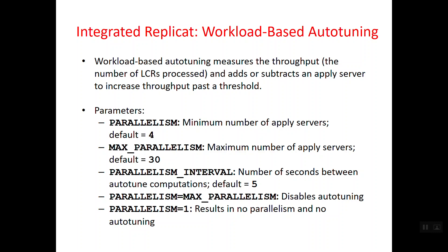The minimum number of processes started with integrated replicate is 4 by default, and it can go up to a maximum of 30. Auto-tuning parallelism interval enables auto-tuning — after 5 seconds it checks whether more parallel apply processes are needed and increases accordingly up to 30. You can change the interval to, say, 5 minutes. It will also check whether to decrease, but will not decrease below 4.